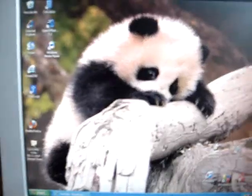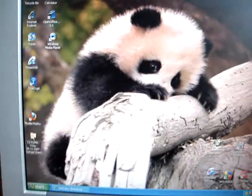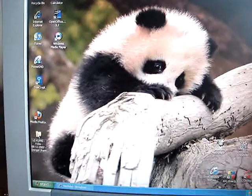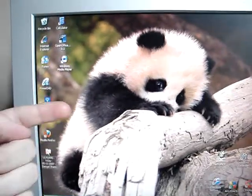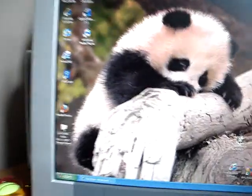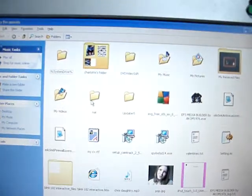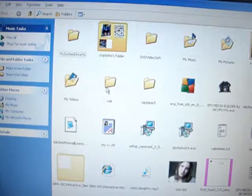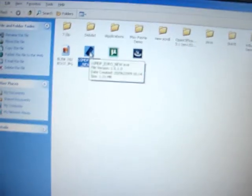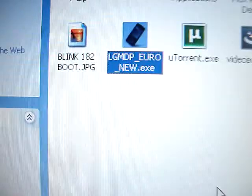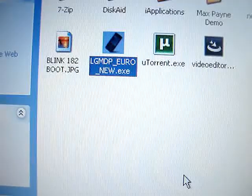Alright, in the description I'm going to have the right files. The first file you're going to need — I'll open it now — you're going to need this file here: LG MDP. This is the software you're going to use to flash.